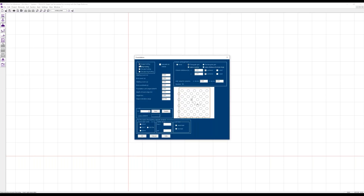We define a footing, which might be a single rectangular footing, a strip footing if it is quite long, or we have circular footings and circular ring footings. Optionally we can calculate an infinite load area for very large slabs, for example.